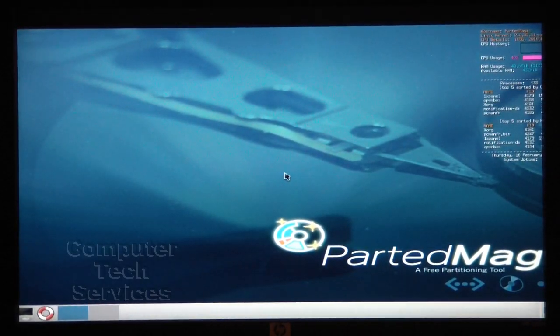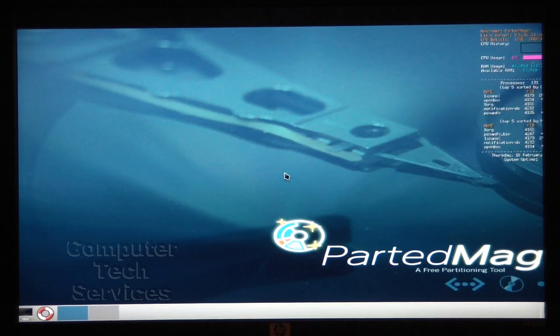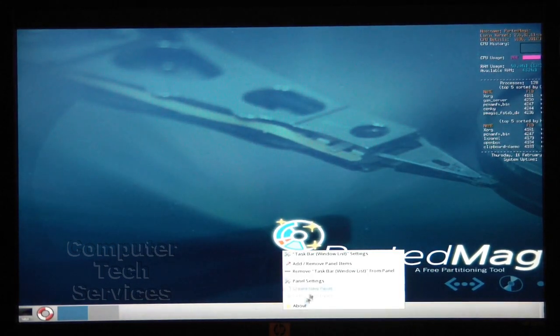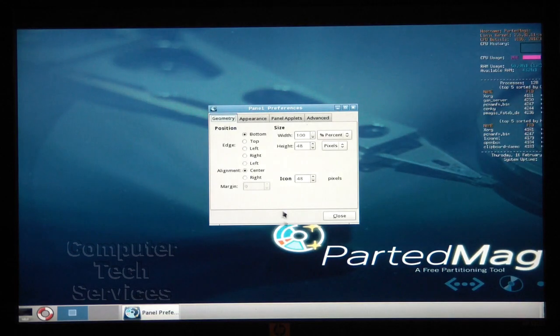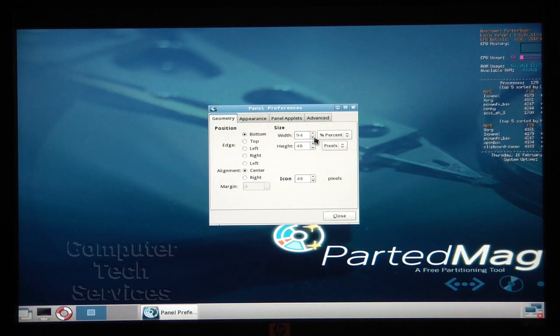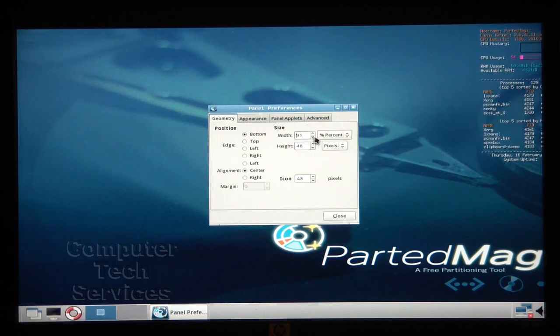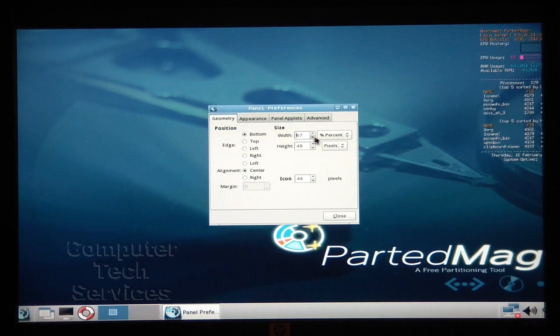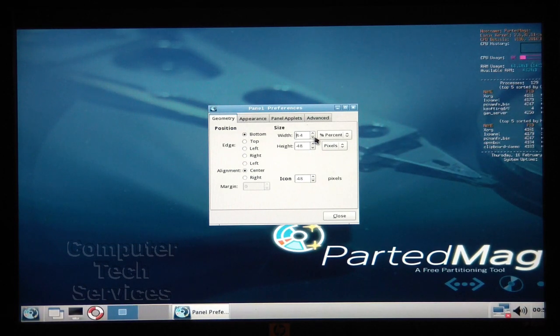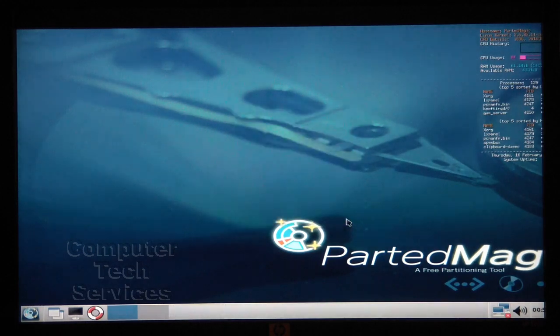Here we see the Parted Magic user interface. Now right click on the bar at the bottom, then select Panel Properties. Reducing the width will bring the menu button into view. You'll see here in just a bit why this is important.